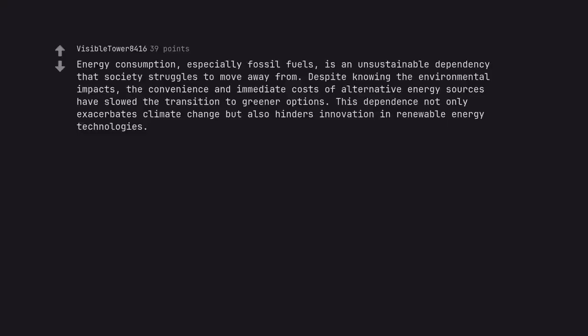Energy consumption, especially fossil fuels, is an unsustainable dependency that society struggles to move away from. Despite knowing the environmental impacts, the convenience and immediate costs of alternative energy sources have slowed the transition to greener options. This dependence not only exacerbates climate change but also hinders innovation and renewable energy technologies.